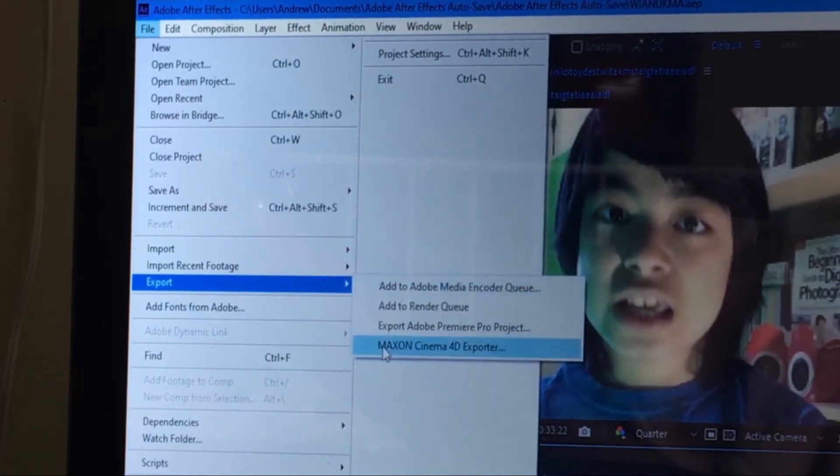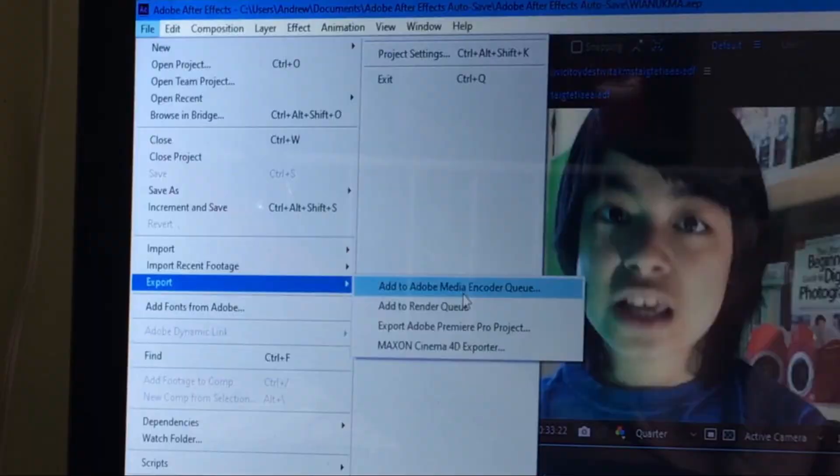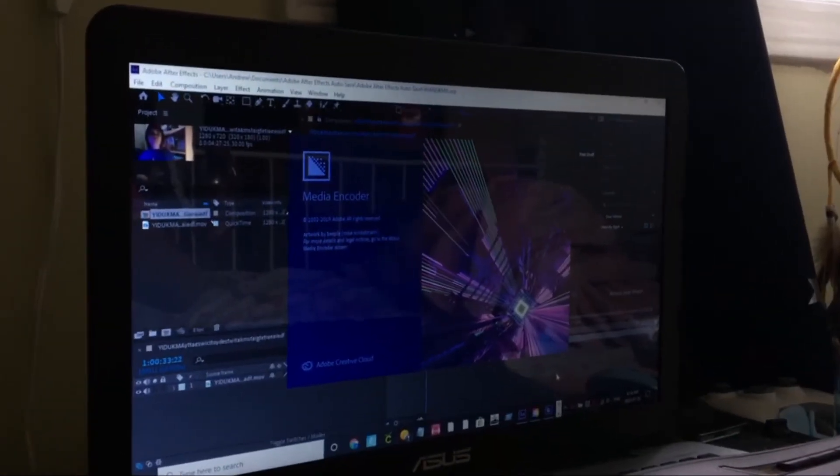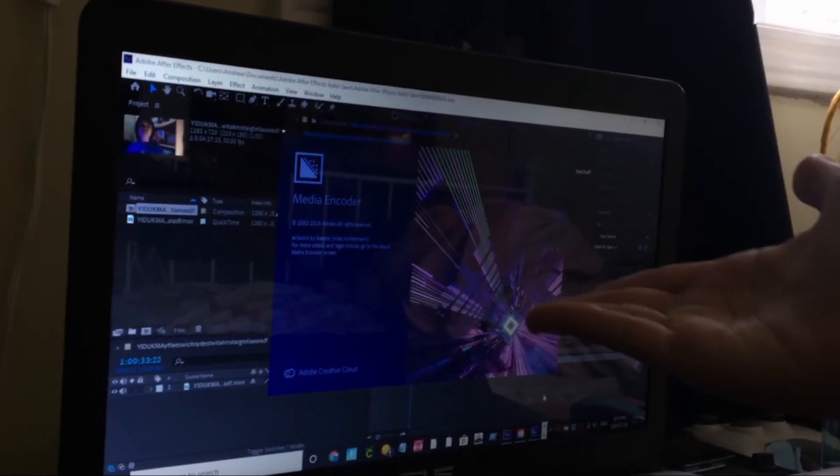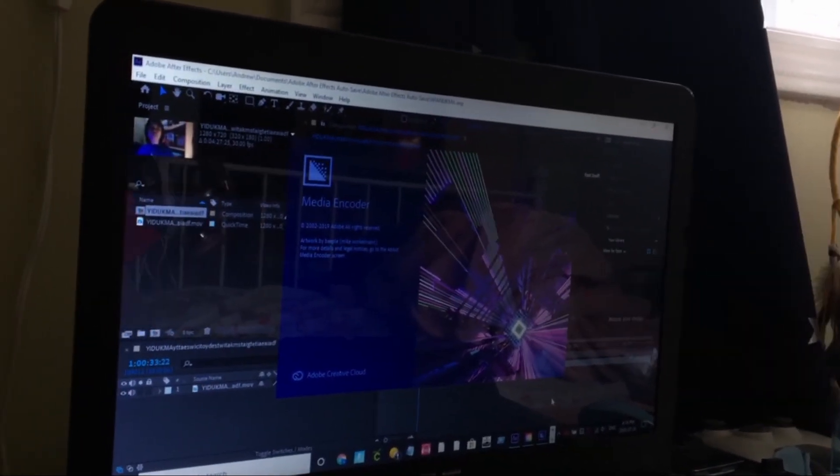and then add to Adobe Media Encoder queue. Adobe Media Encoder will pop up, I think. I've never used it before. Yep. Media Encoder's showing up.